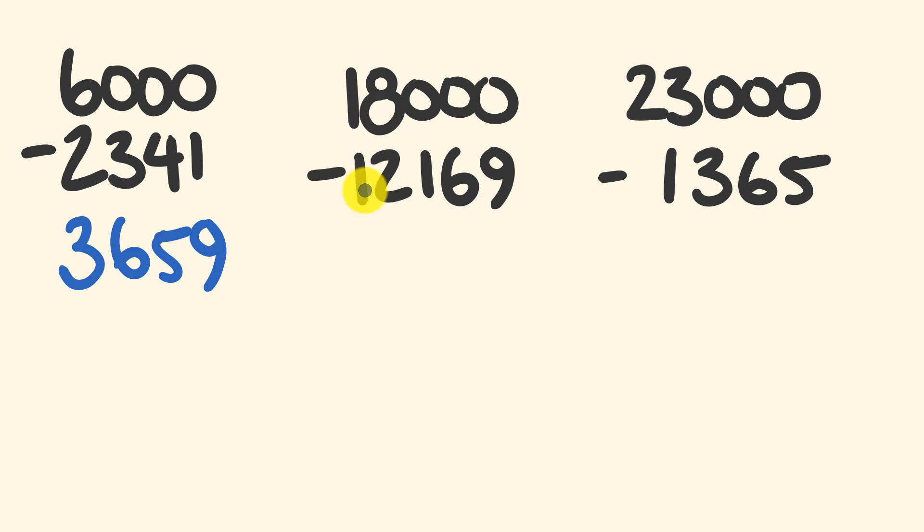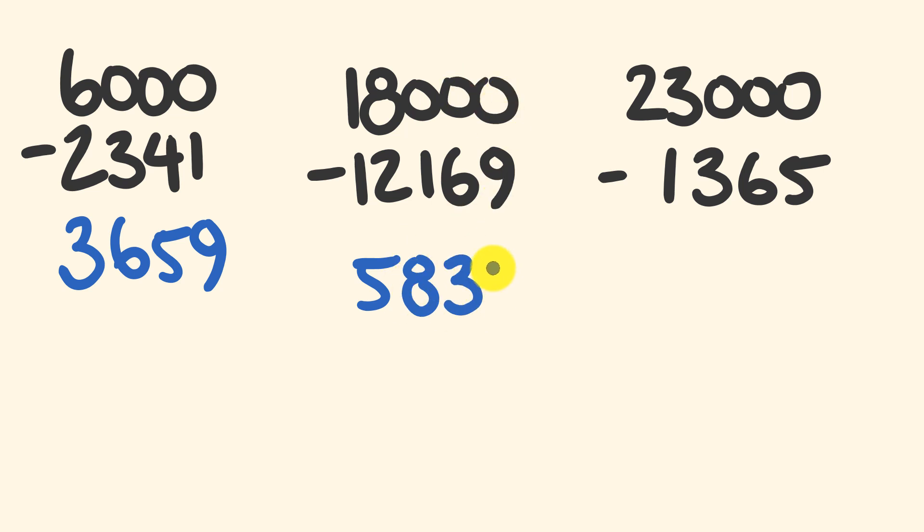Next, we're going to treat this like 17 subtract 12. 17 subtract 12 is 5. 9 take away 1 is 8, 9 take away 6 is 3, and 10 take away 9 is 1. Hopefully you're getting in this quickly, right?